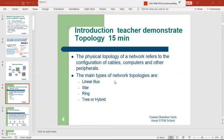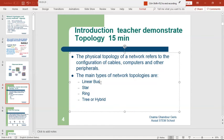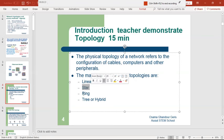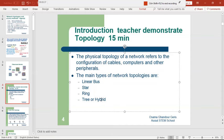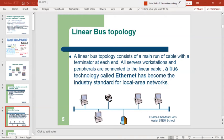The main types of network topologies are: linear bus, star, ring, and tree or hybrid. Hybrid means a mix of the previous two or three types — for example, star-ring or linear-star combinations. We will see each in detail in the next slides.